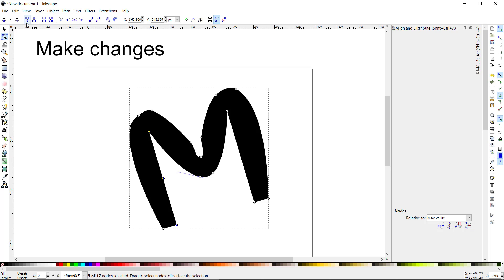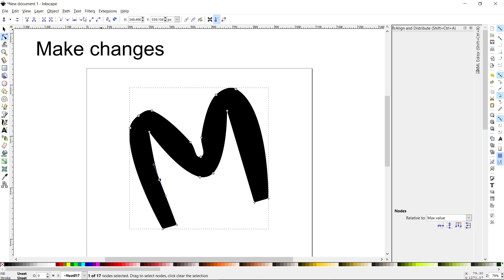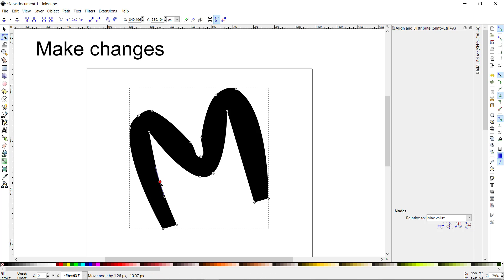There's also a way to delete nodes, join selected nodes, and break paths at selected nodes — lots of flexibility here. I've got this node selected, I want to make it rounded and manipulate it a little bit. Now it's rounded — I can tell by the shape of the node handle.